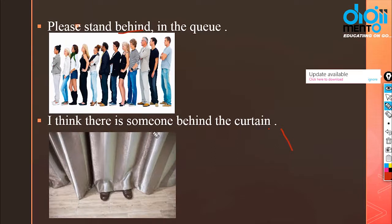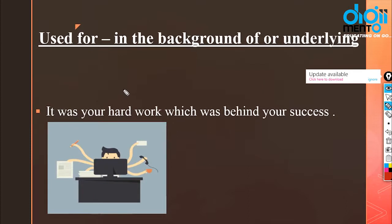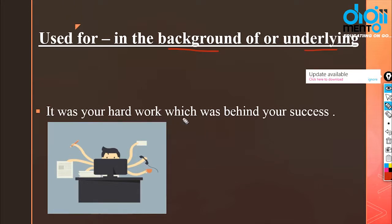Another example: I think there is someone behind the curtain — someone is standing at the back of the curtain. 'Behind' is also used to mean 'in the background of something' or 'underlying'. For example: it was your hard work which was behind your success — meaning your hard work is the underlying reason for your success.